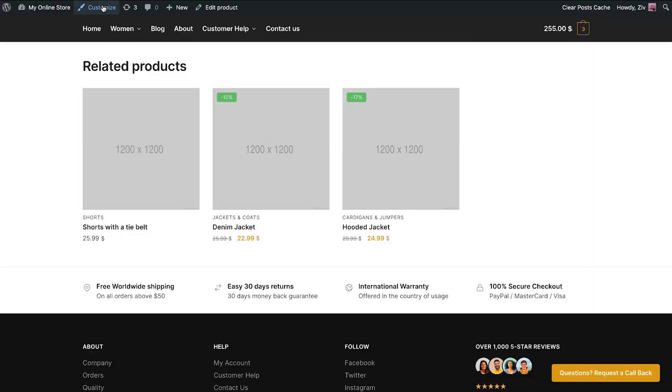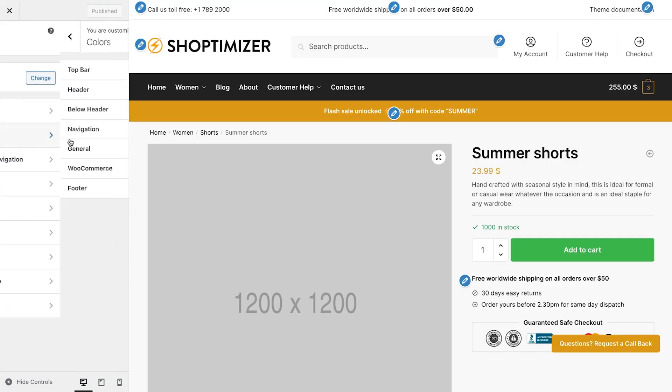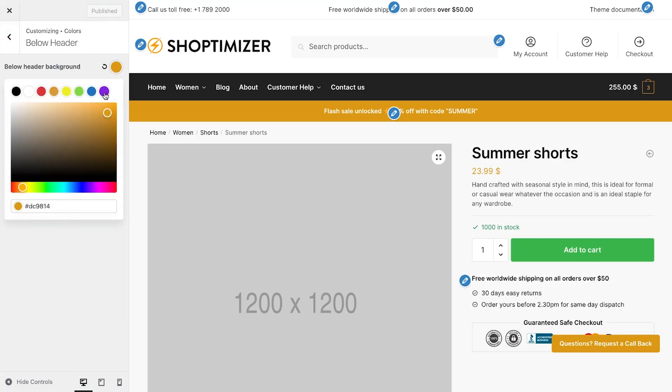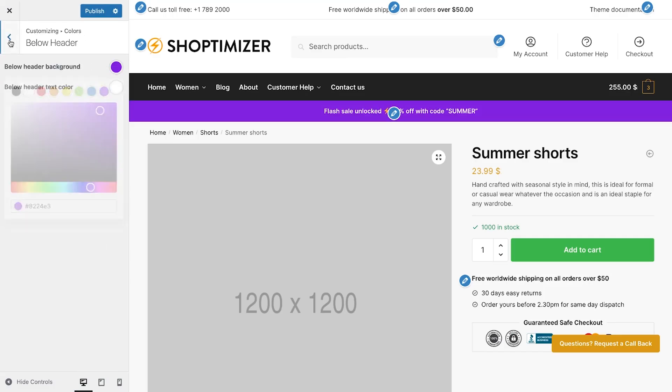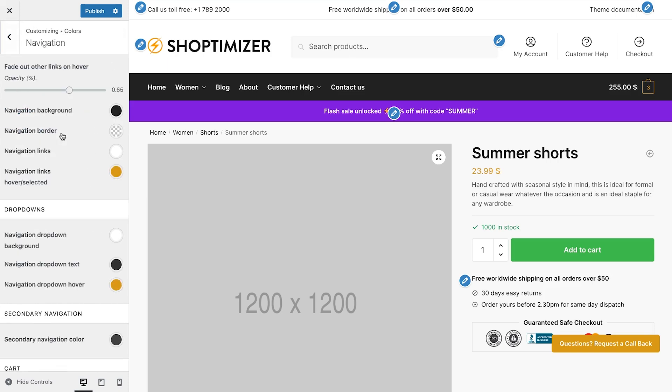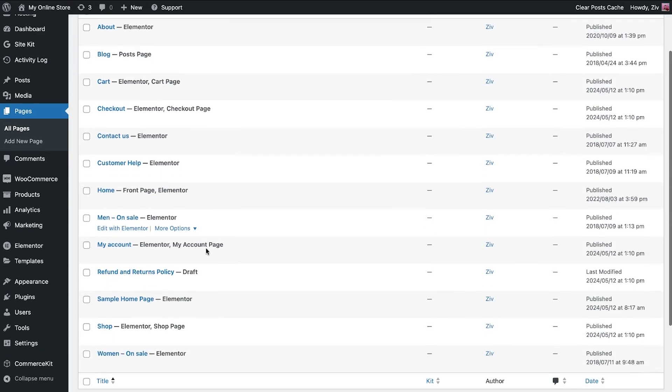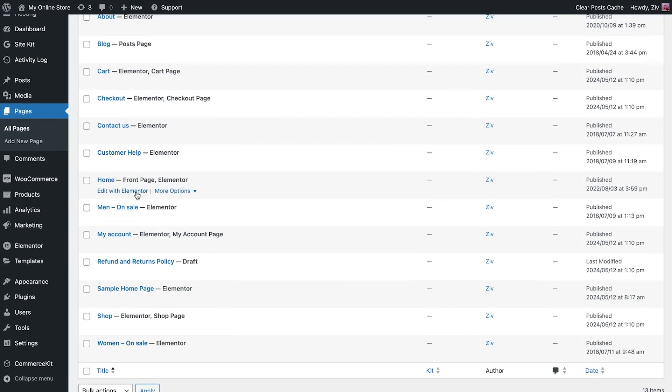You can customize the look and feel of the theme. For example, change the below header background and the cart icon. This theme is built with Elementor, so you can use the drag and drop builder to design your pages. Navigate to a page and click Edit with Elementor.